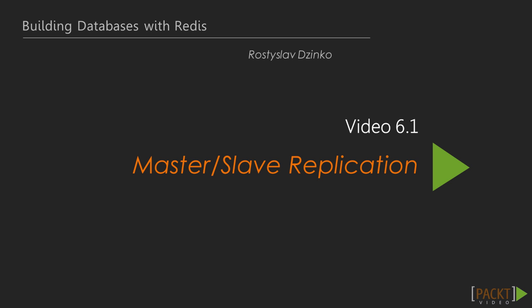This section continues to examine the administrative part of Redis, although it also touches topics that are interesting to developers. Many of these questions are connected to scaling and high availability, involves some coding, especially when talking about horizontal partitioning.